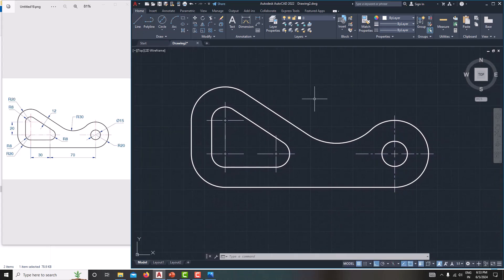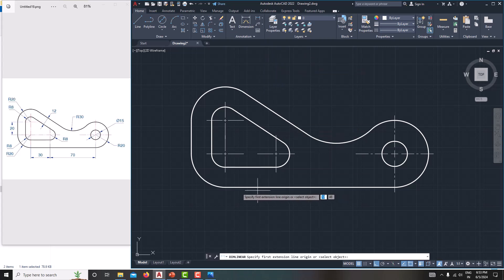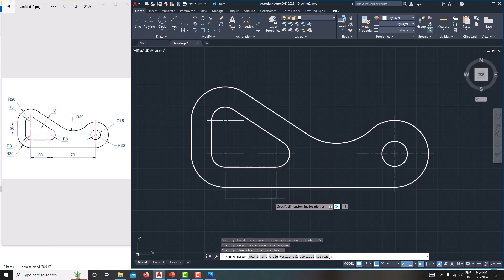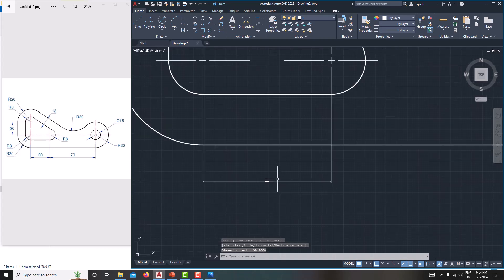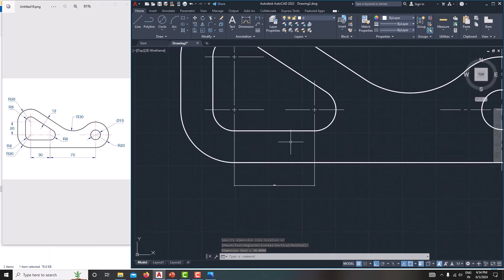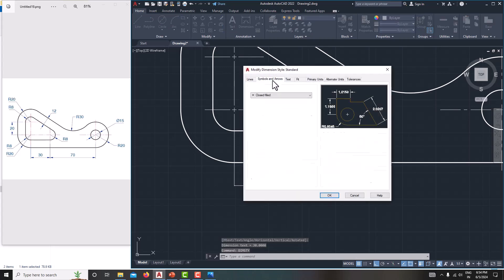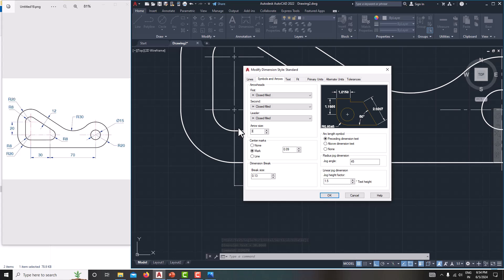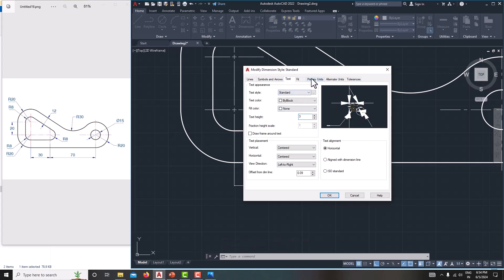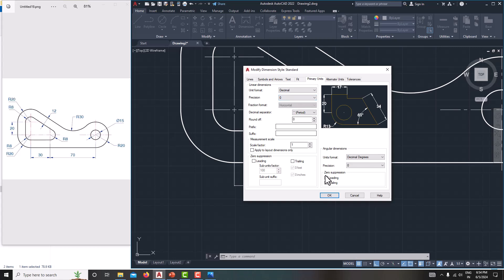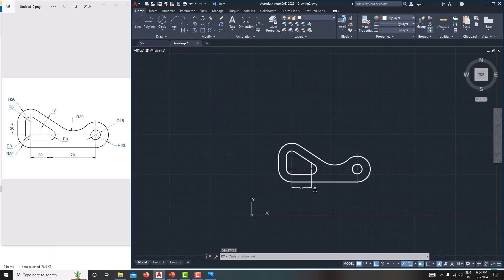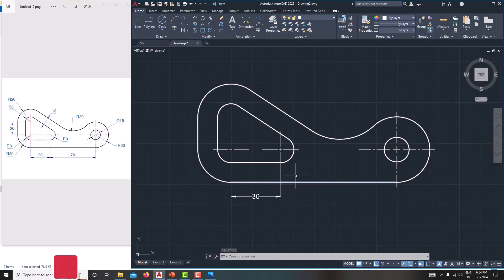Now create dimensions one by one. First create a linear dimension — go for linear. The center distance from here to here is 30. It is showing very small — we need to modify the dimensions. Go to DIMSTYLE, Modify. Set symbols and arrows to 3, text also to 3, and linear units precision to 0. Save, OK, then close.